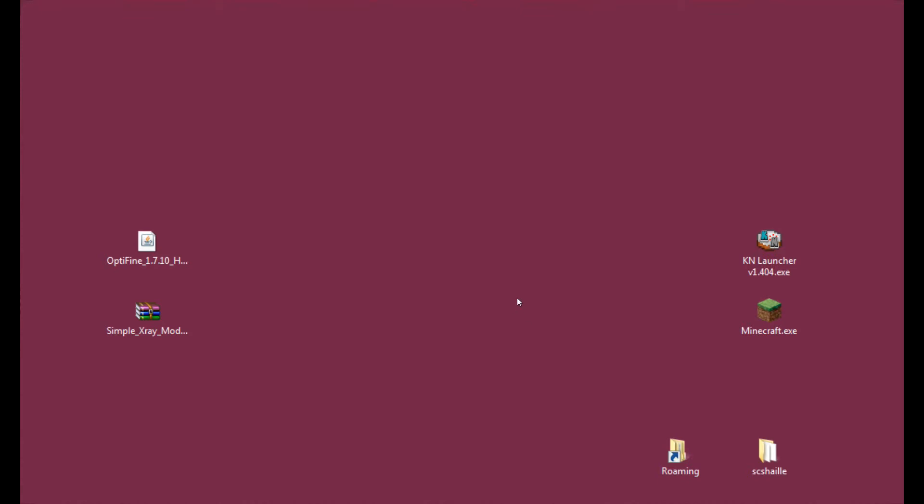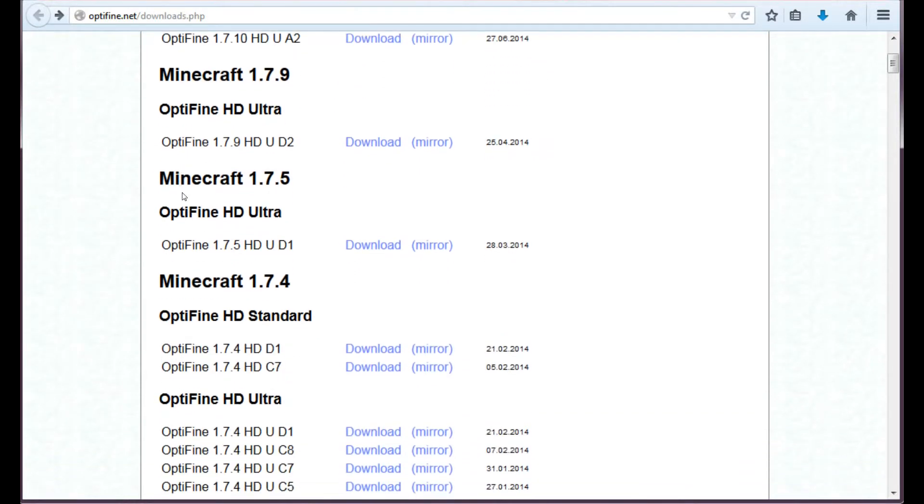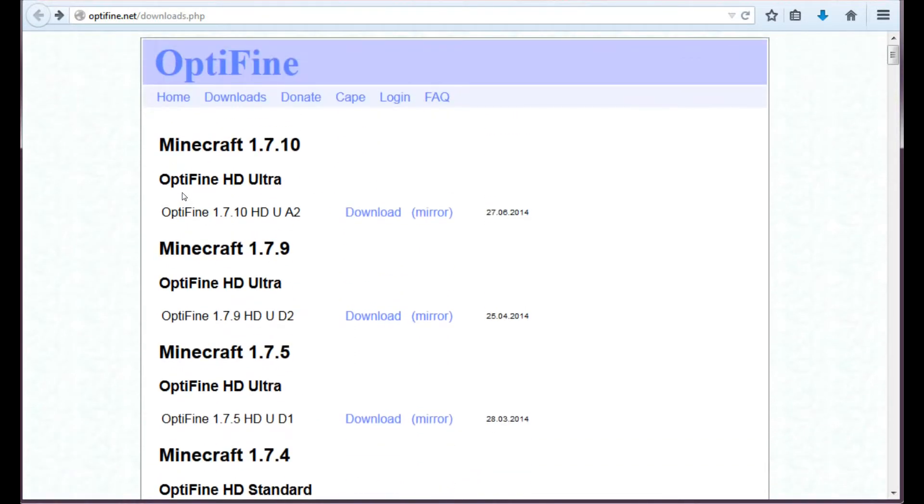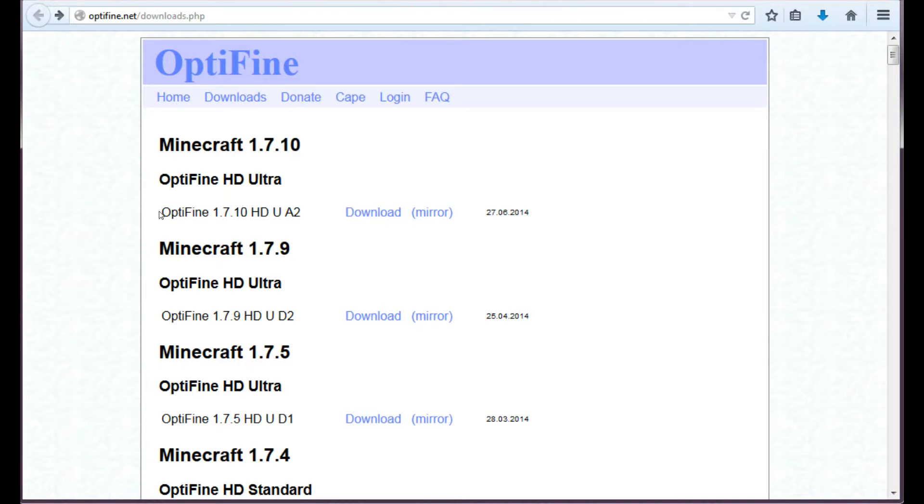But for those that don't have Optifine installed, we will start with that right now. So the first thing you need to do to install Optifine is to get this file from this site. And I will link this in the description so that you don't have to search for it. And basically the file that's interesting for us right now, the only one, is the Minecraft 1.7.10 Optifine here.